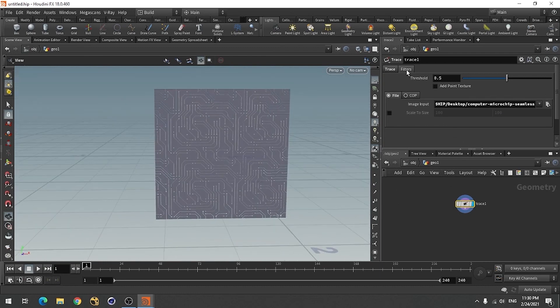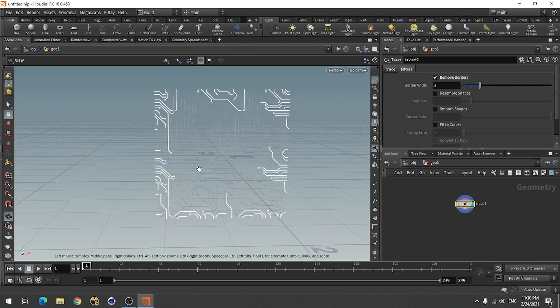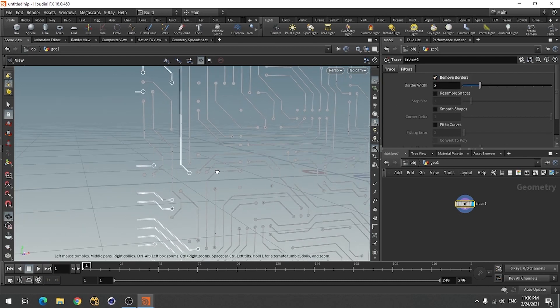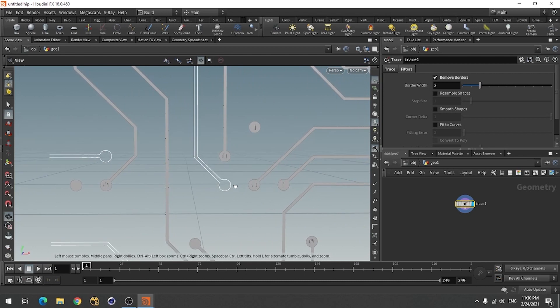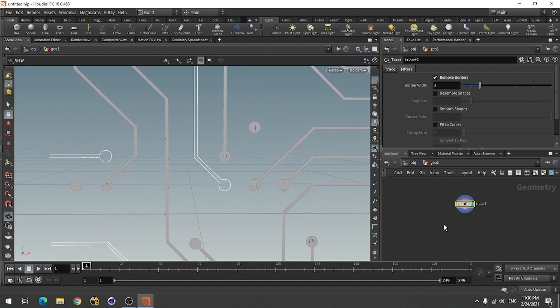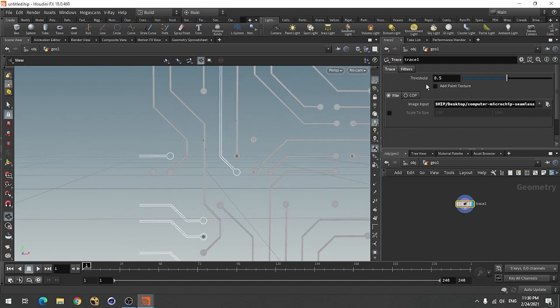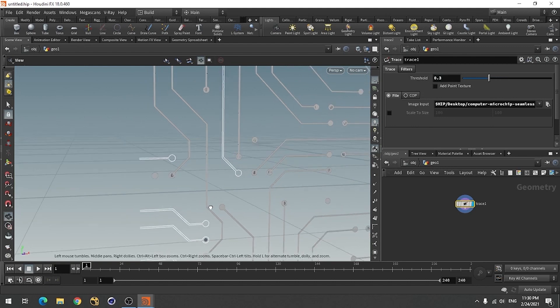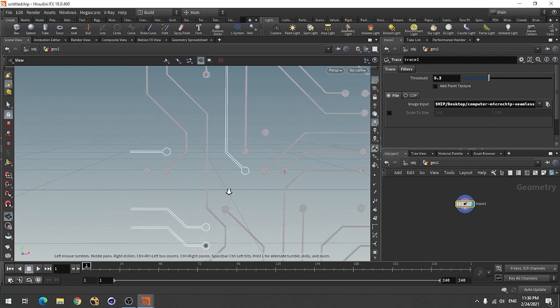Then go to filters and use remove borders. It will remove all the borders. You can either increase or decrease the structure depending upon your need. I am using this like 0.3.